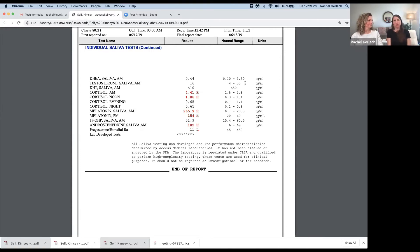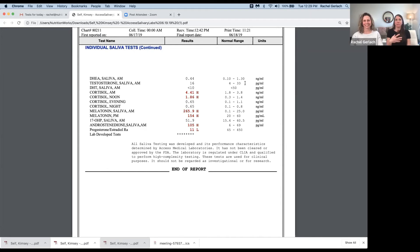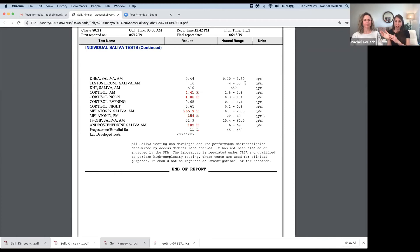So the typical always wanting to get in a fight, quick temper, quick to set off kind of behavior. So too much, not a good thing. Too little, not a good thing in men and in women. We want this to be balanced.